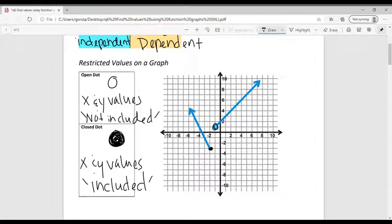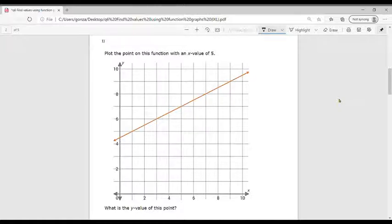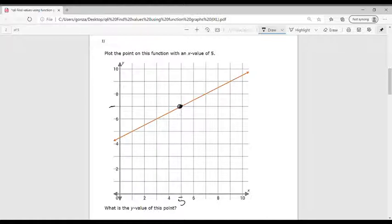Here's our first example: plot the point on this function with an X value of 5 — what is the Y value at this point? So at X equals 5, I'm going to go all the way up, and my Y value is going to be 7. So I now say that Y equals 7.